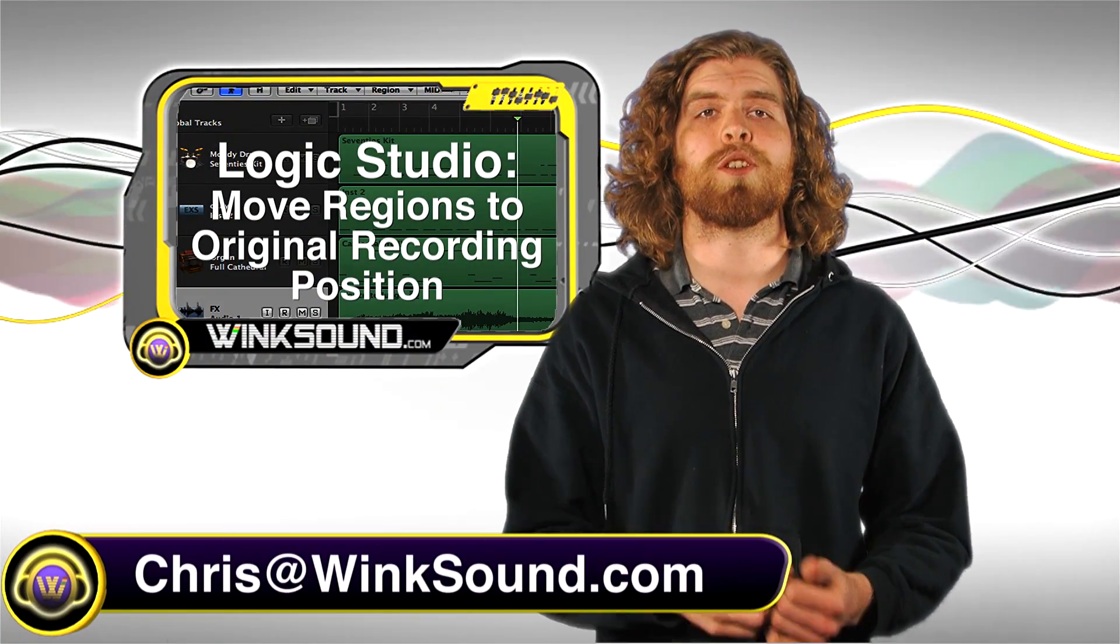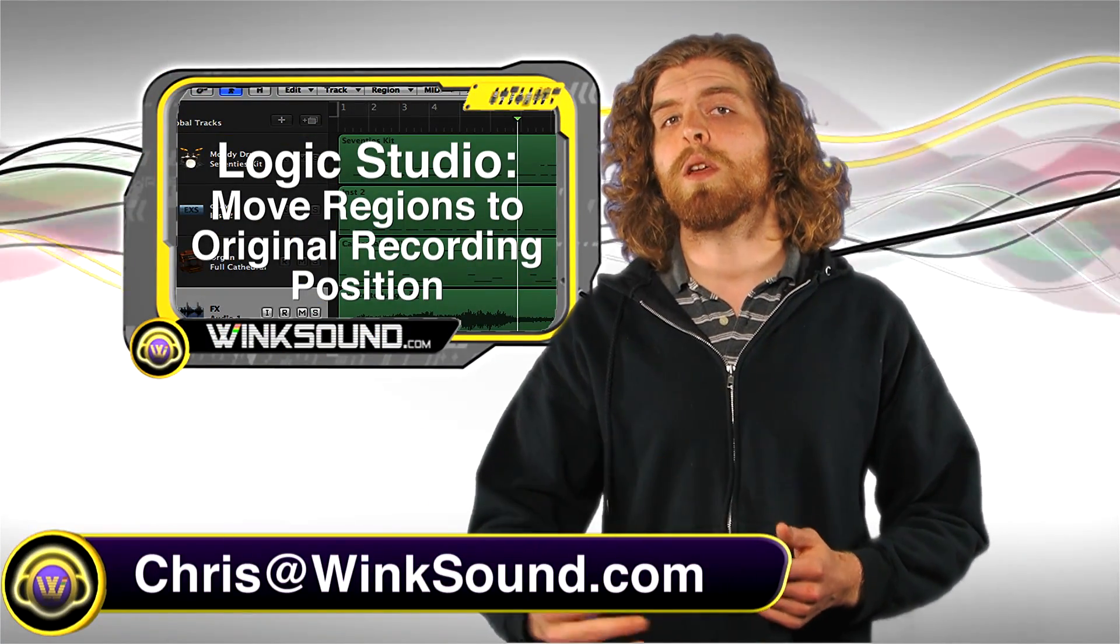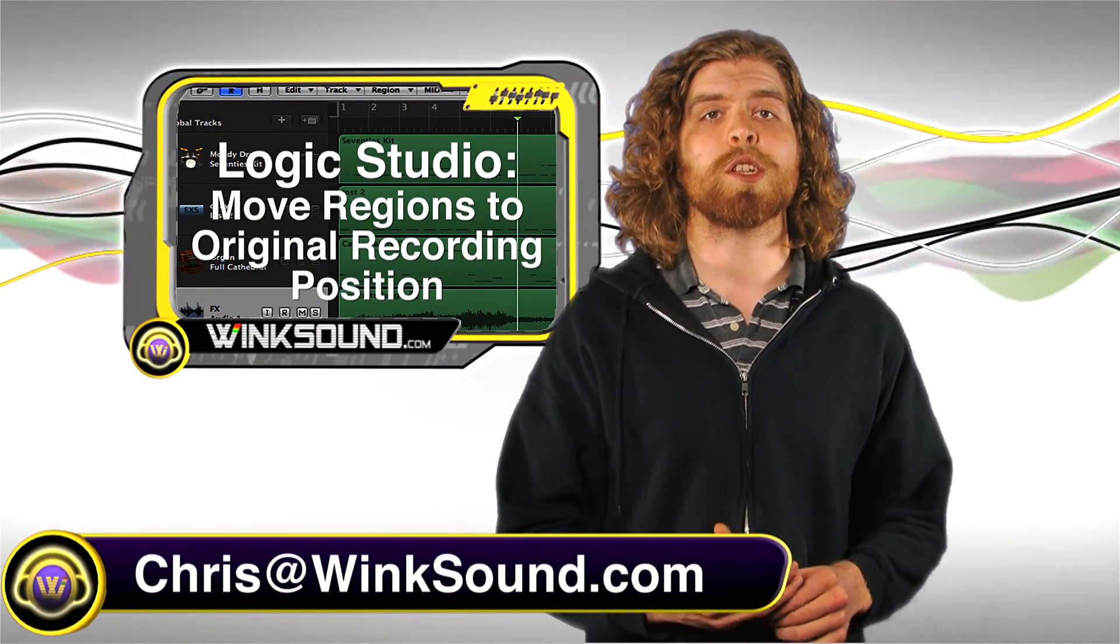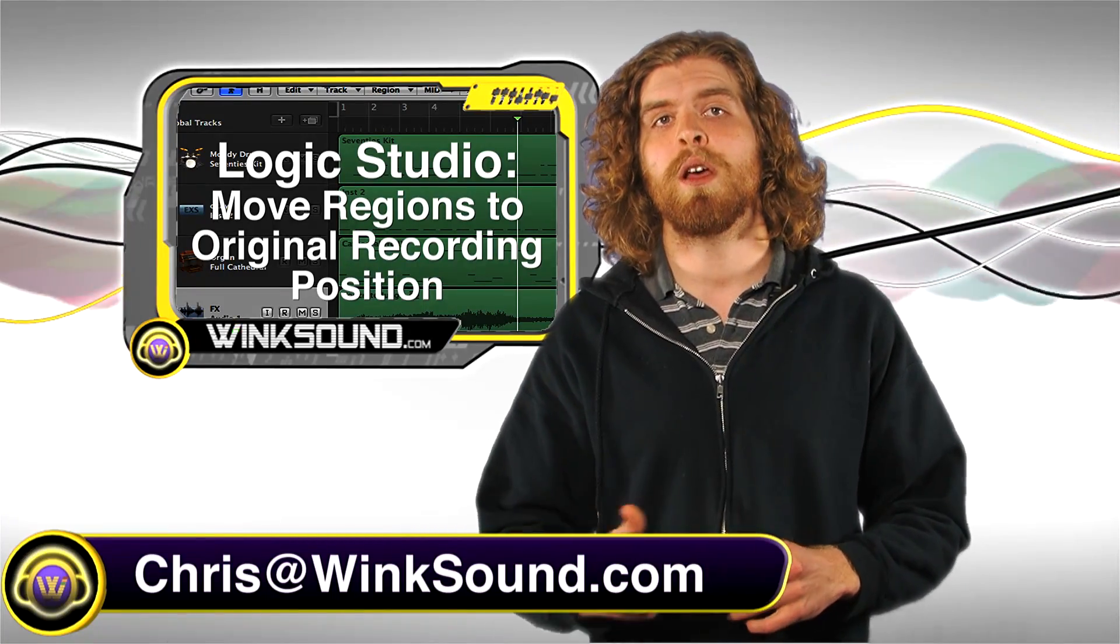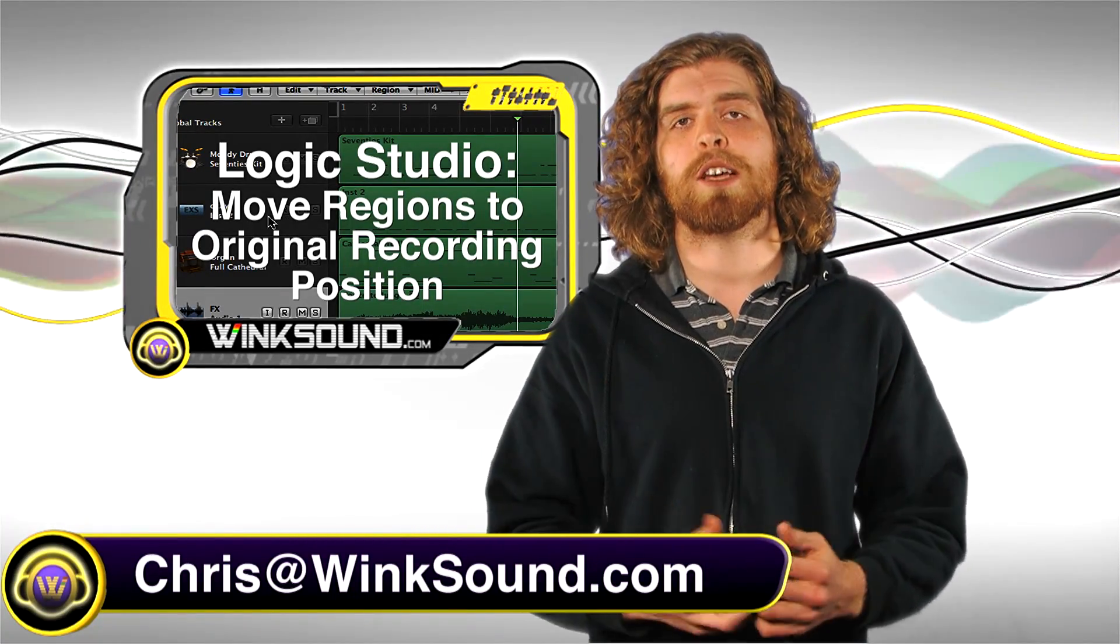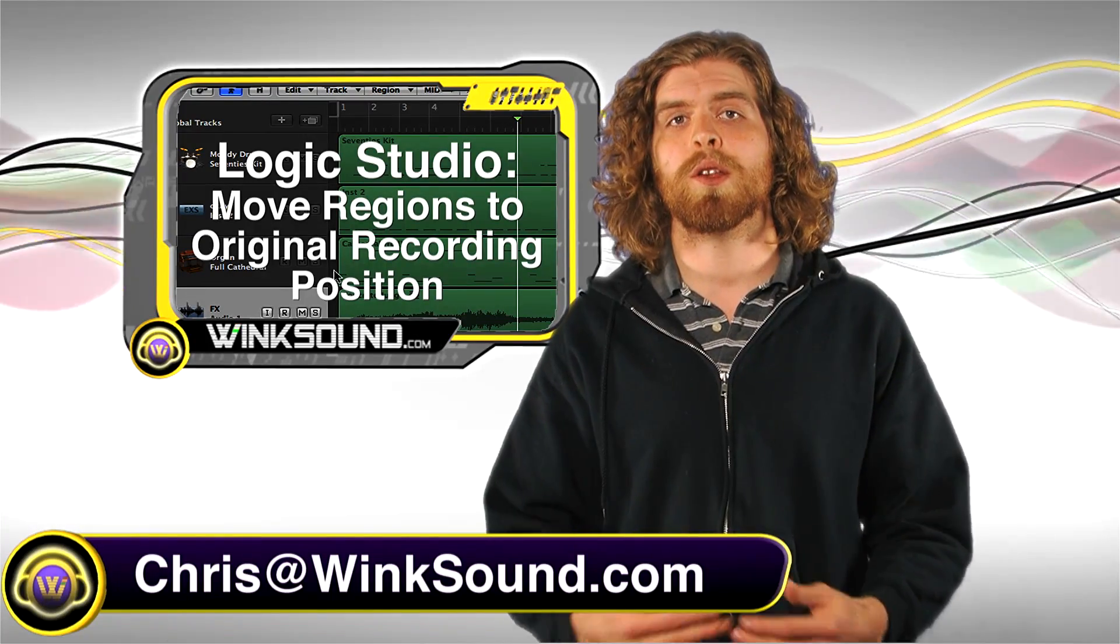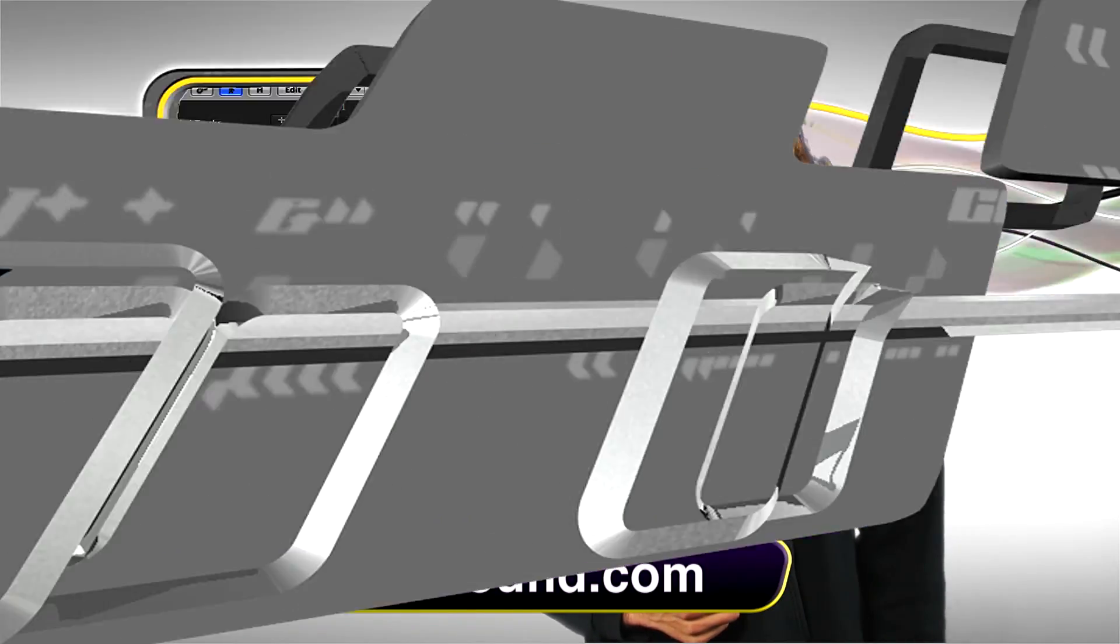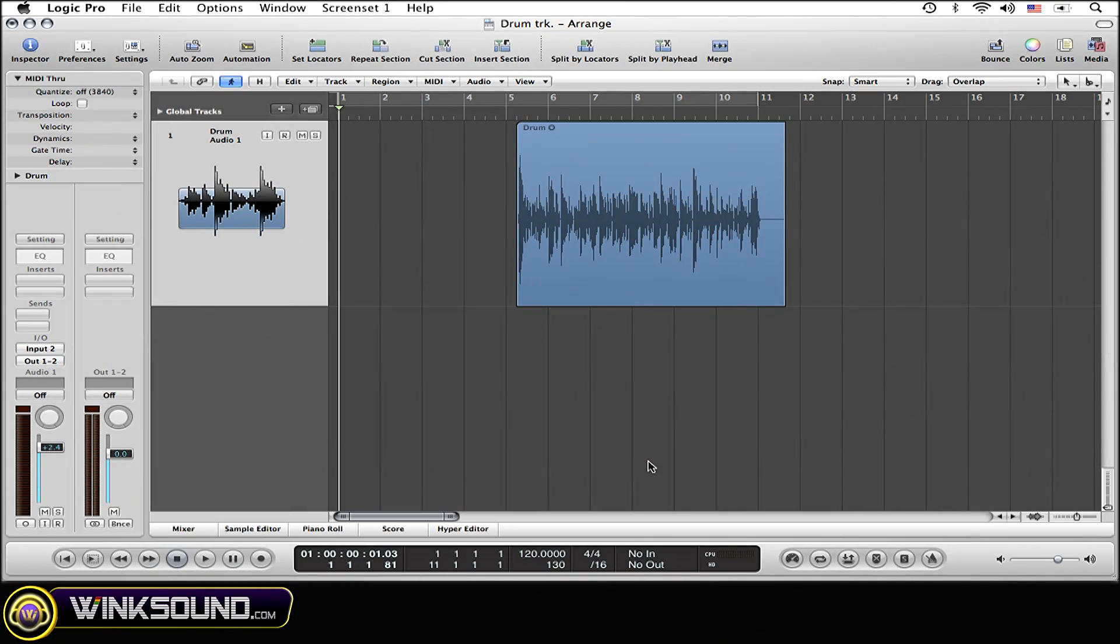Hey what's up guys, this is Chris at WinkSound.com. In this video I'll show you how to quickly return your regions to its original recorded position in Logic Studio. And remember, you can always get in contact with me with any questions, comments or ideas at Chris@WinkSound.com.